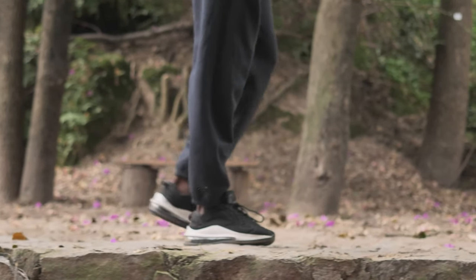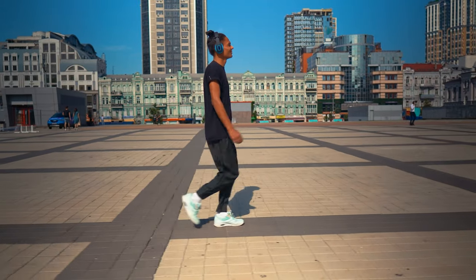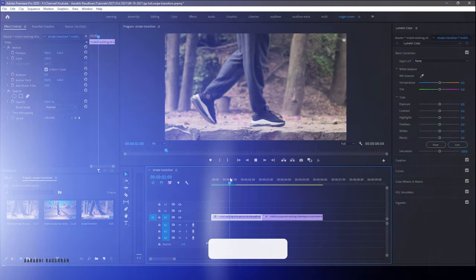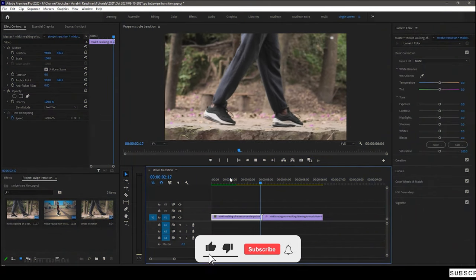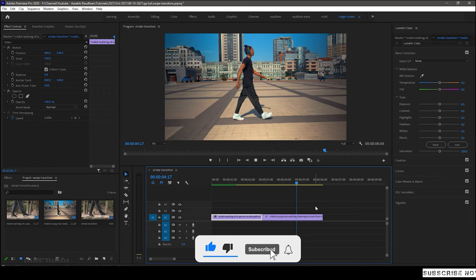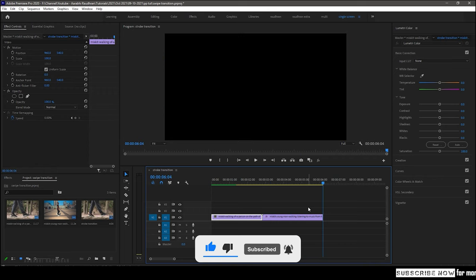Today in this video we are going to talk about stroke transition in Adobe Premiere Pro. So I have these two clips in my timeline which are downloaded from mixkit.com. I will leave a link for the website in the description down below.